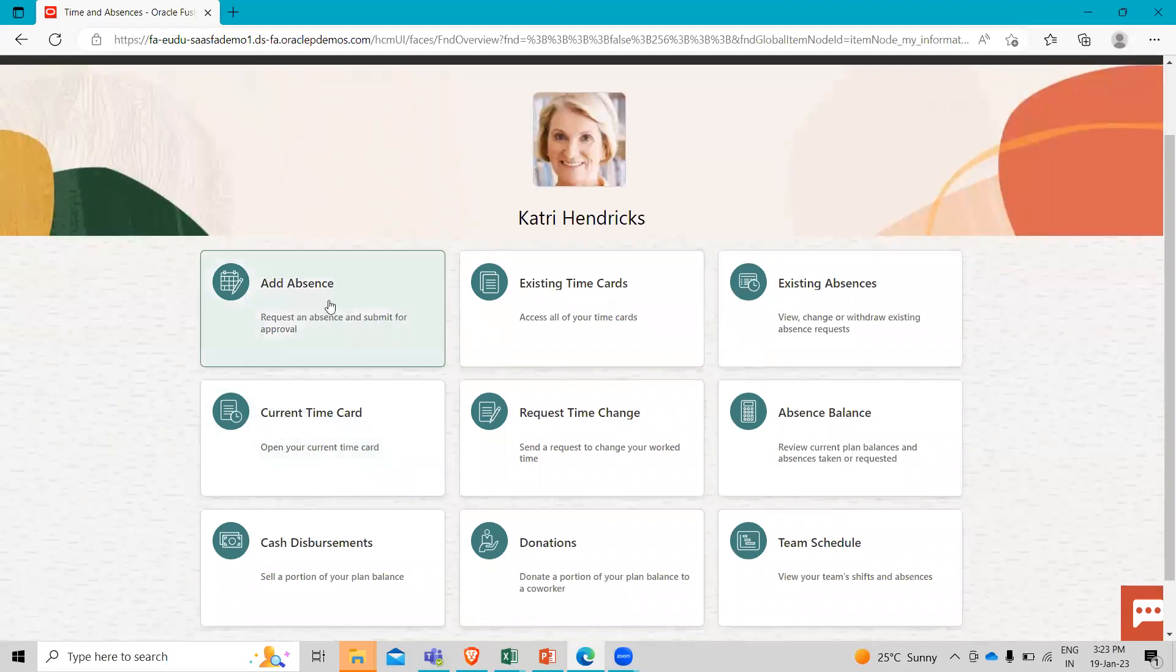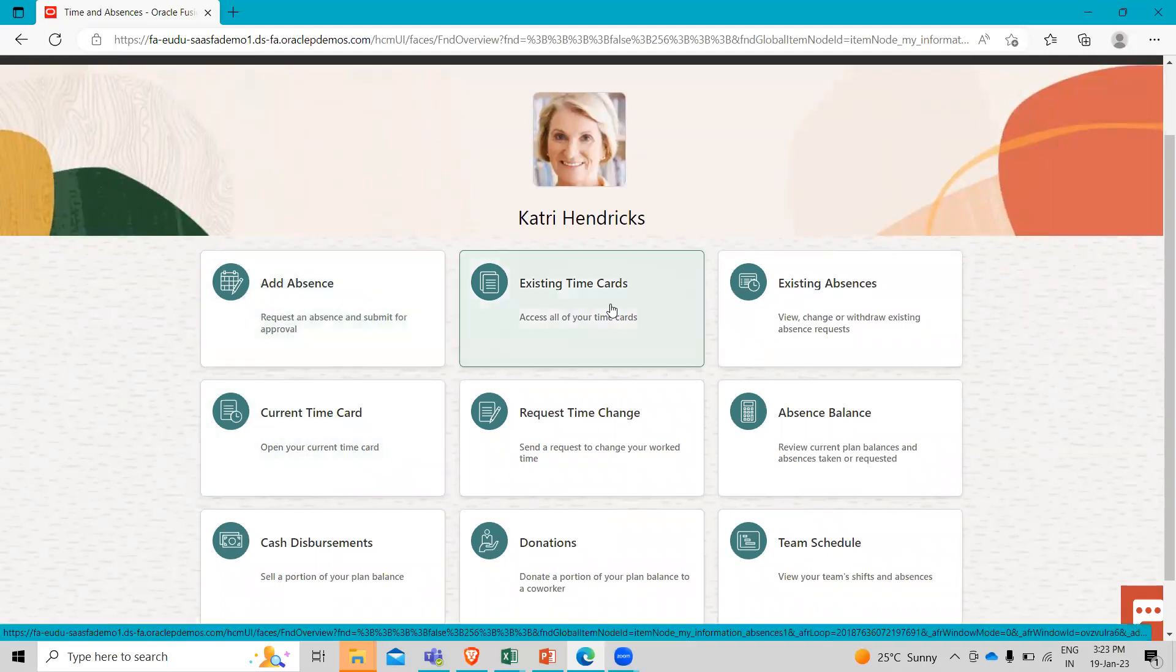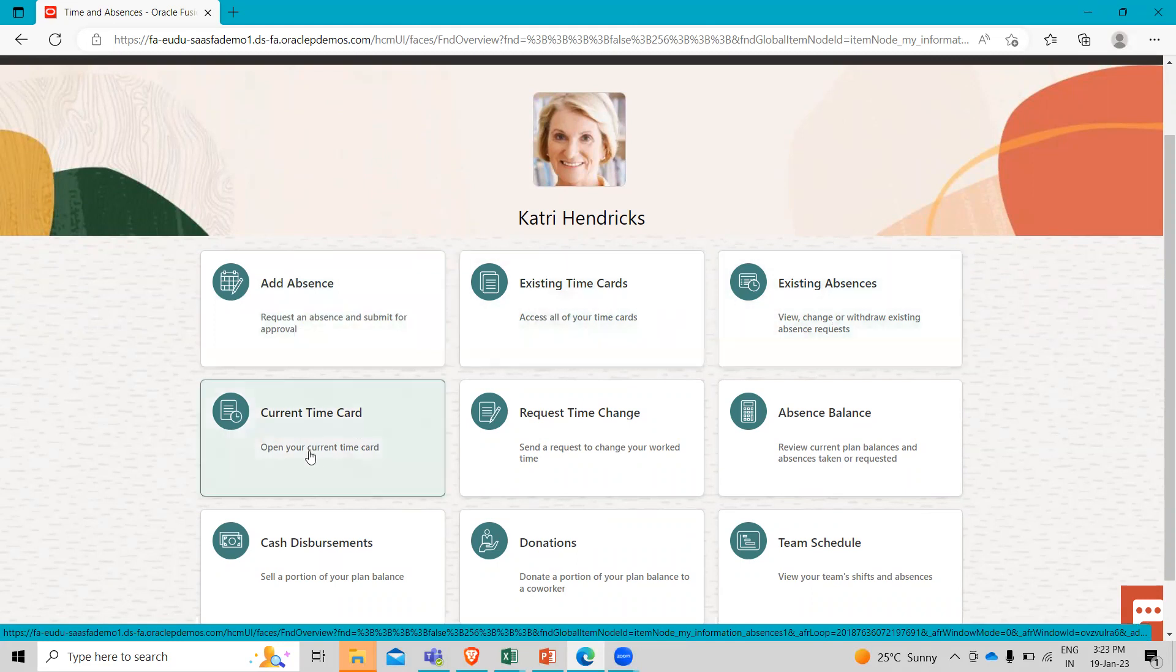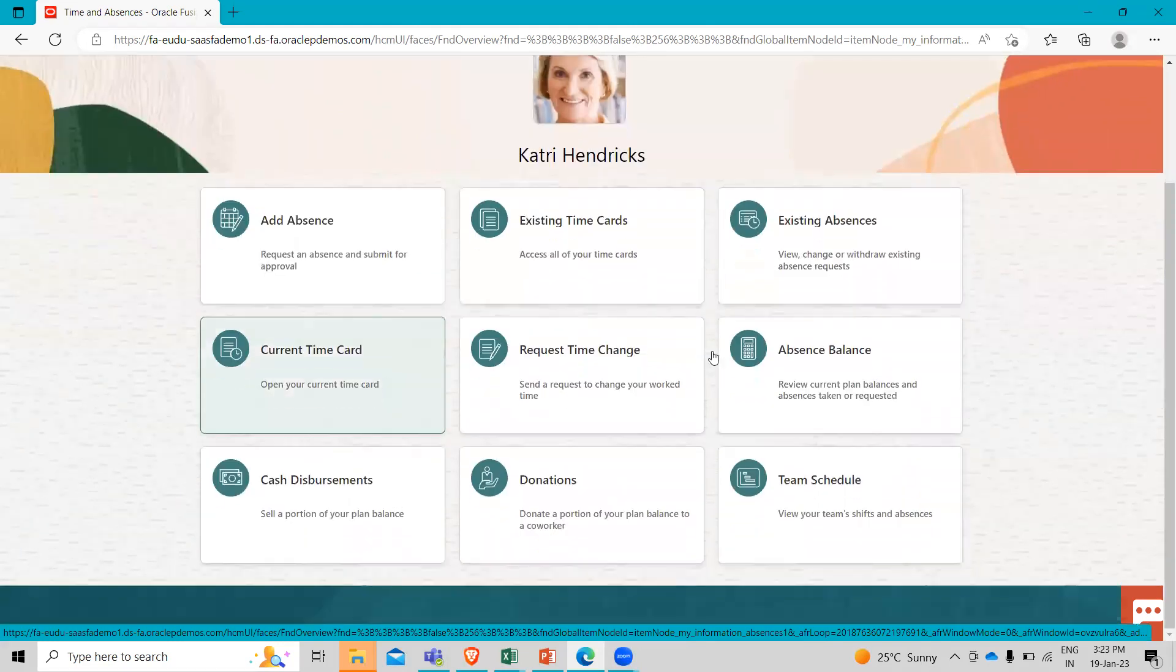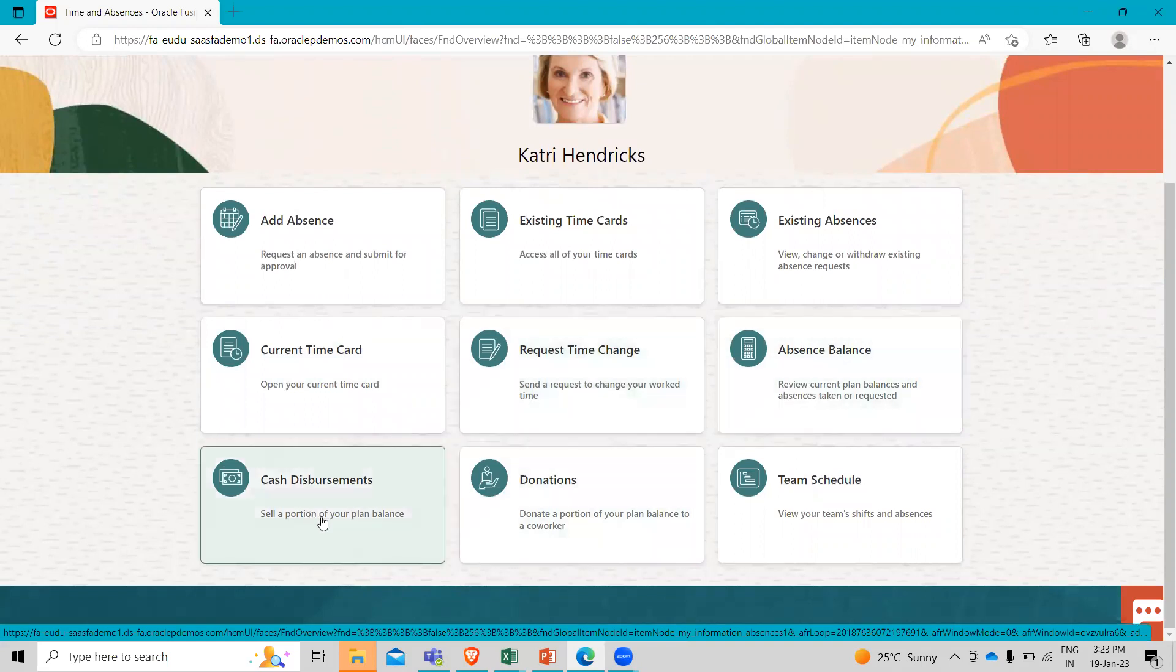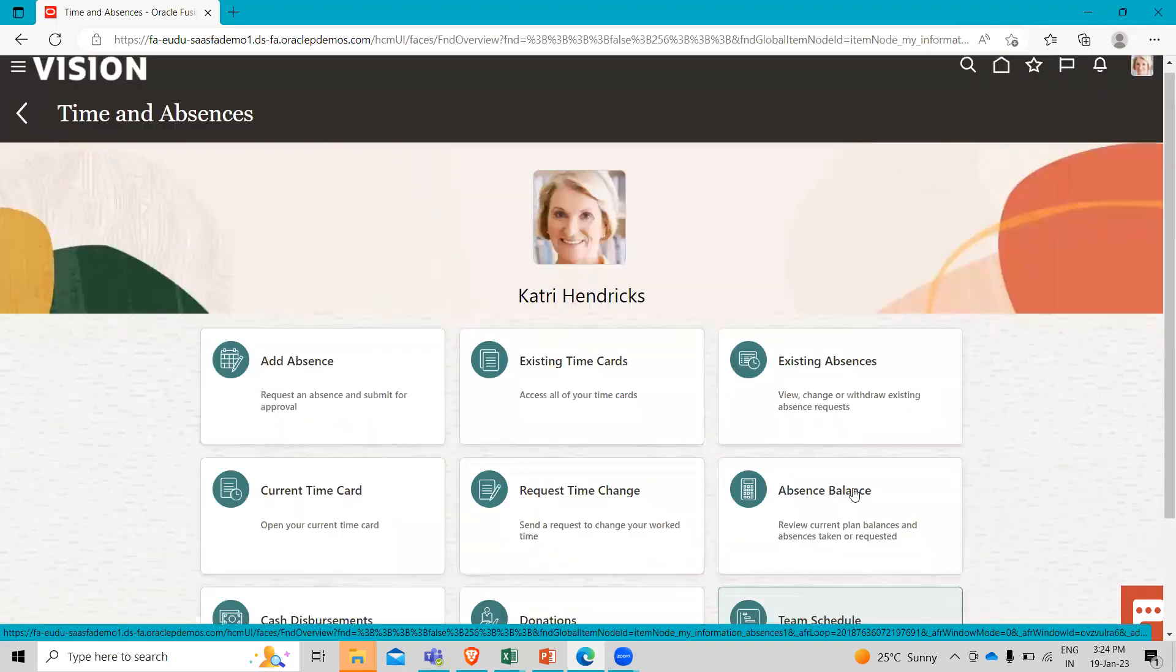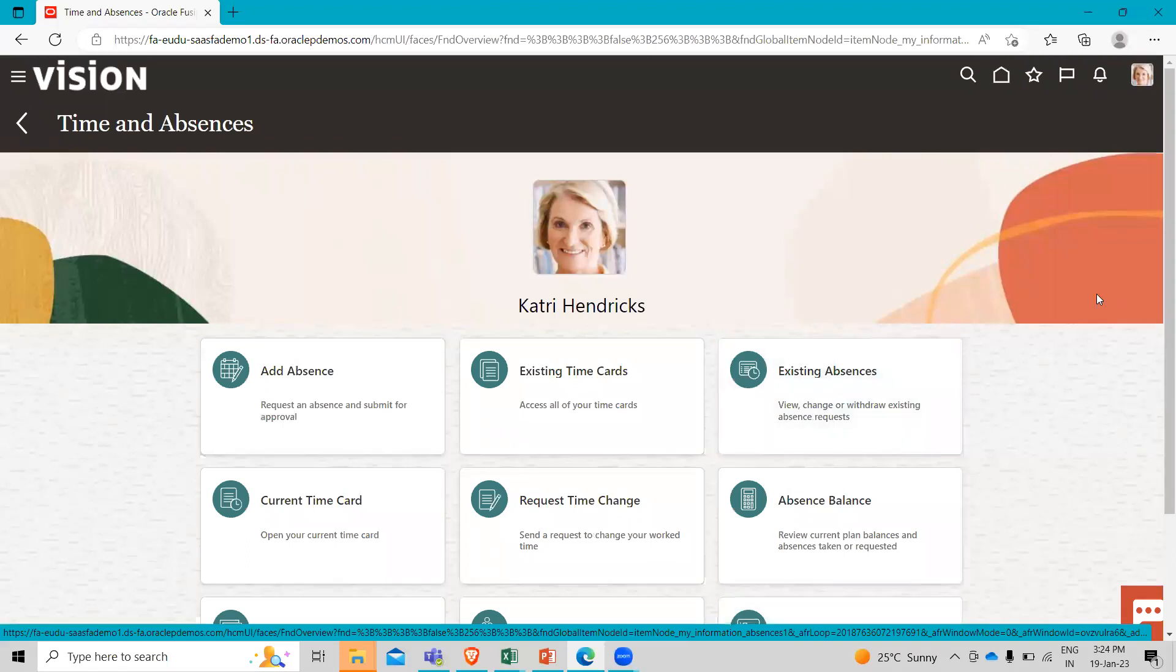Here you can see the add absences for the absence management, existing time card, existing absence, the current time card, the request time change, the absence balance, the cash disbursement, donation and team schedule.